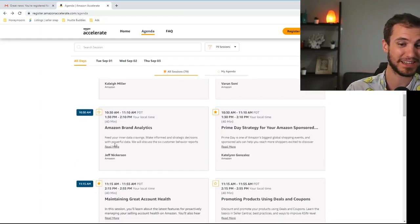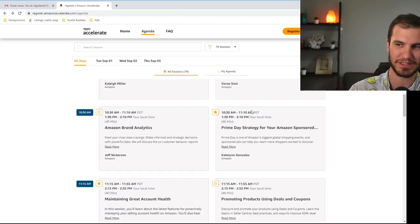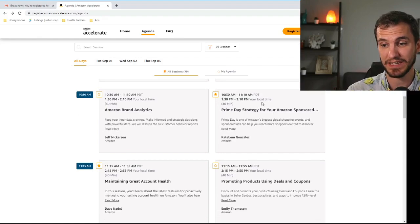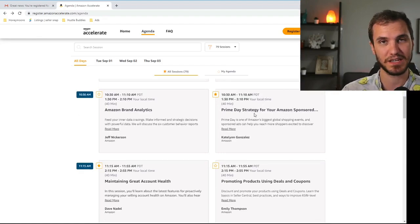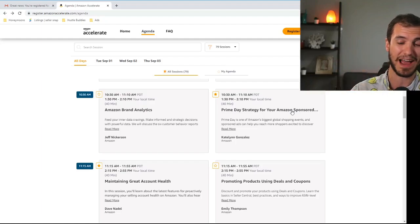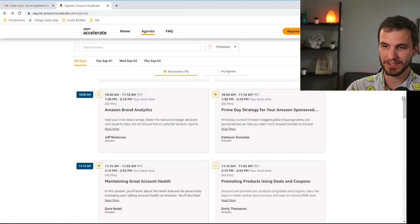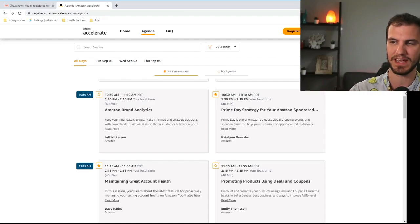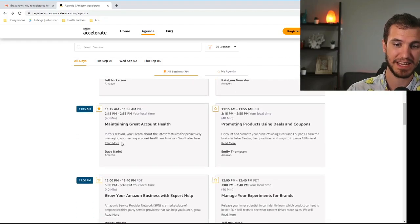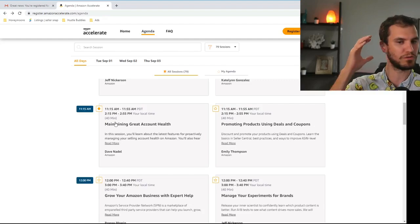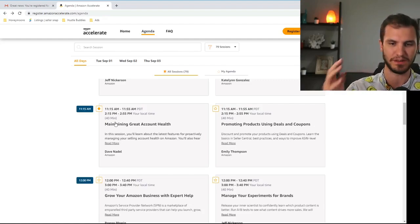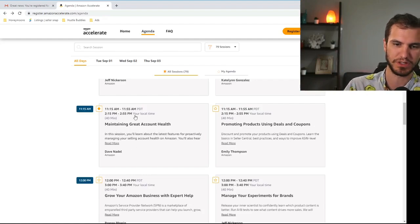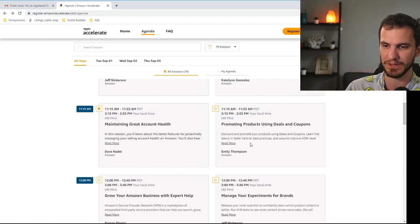Amazon brand analytics. Again if it says brand you can basically skip that if you're an arbitrage or wholesale seller. Prime day strategies. This is going to be a little bit interesting. It's probably going to be a lot about advertising but prime day is coming up. As far as I know they have not released a date for it yet but I'll be going to that because it has to do with prime day and we'll put out some content for prime day. Maintaining great account health. This is 100% everyone should go to this event. It doesn't matter what kind of seller you are. This is huge maintaining your account health. So definitely add to that one.